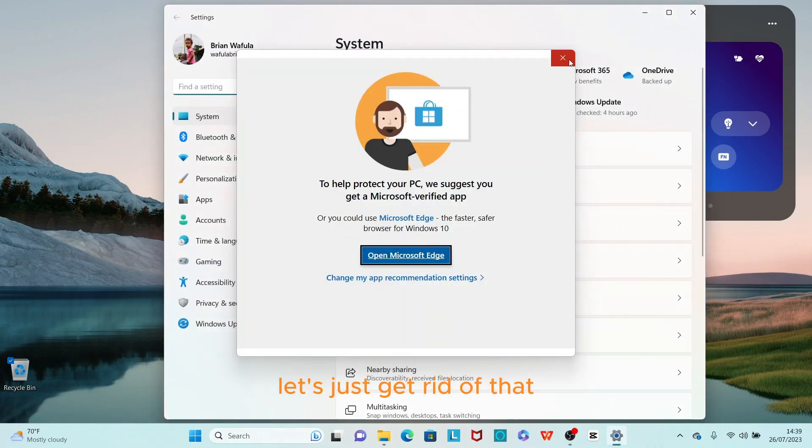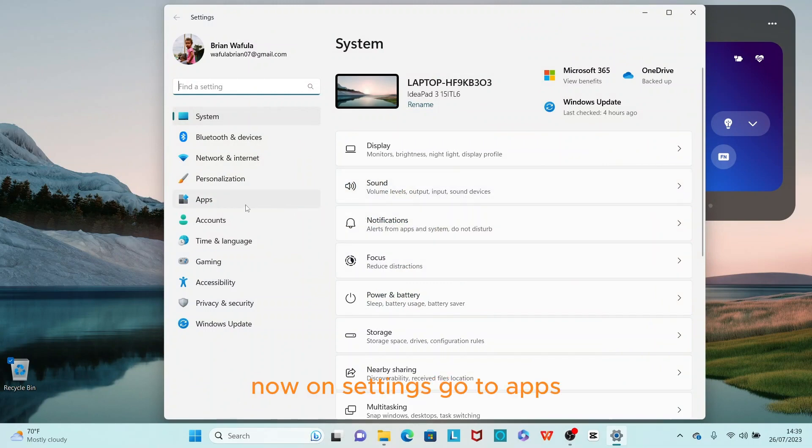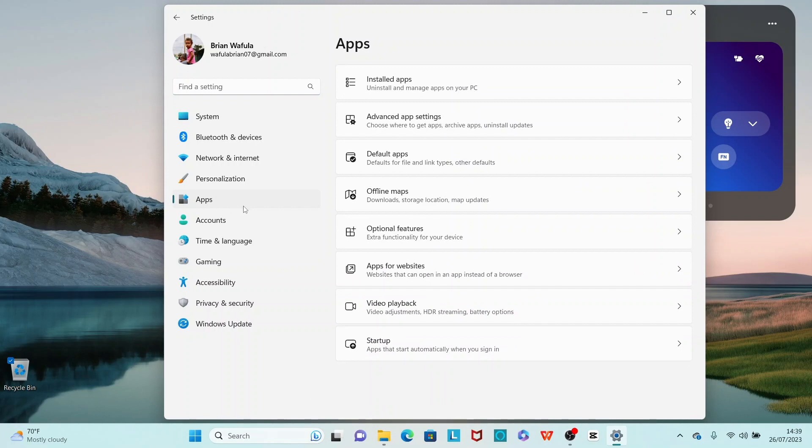Let's just get rid of that. Now on Settings, go to Apps. Don't mind the chicken. Go to Apps.